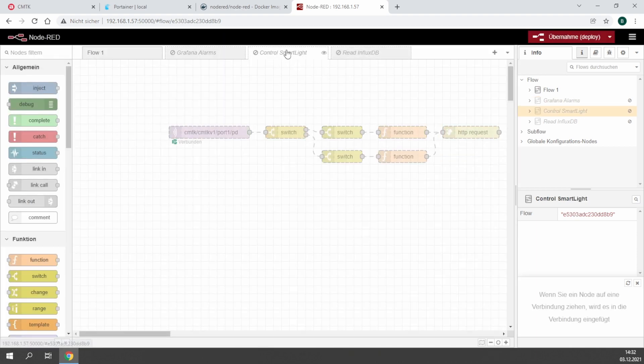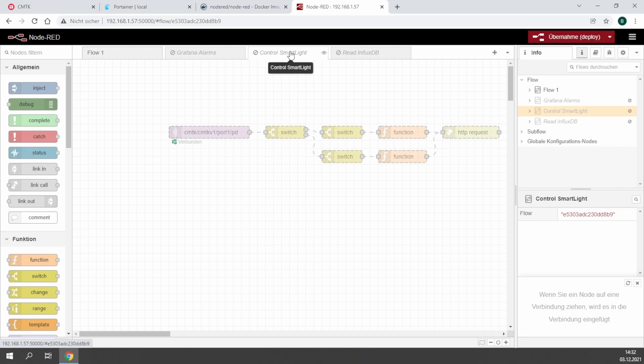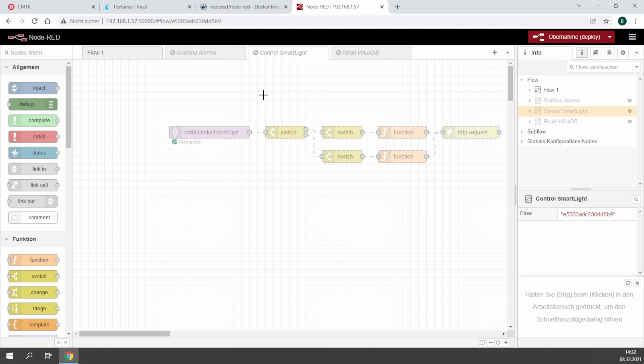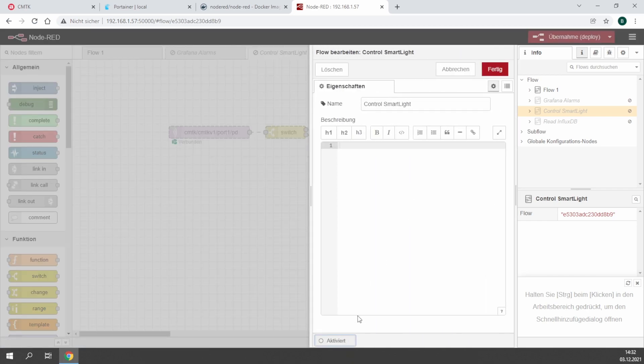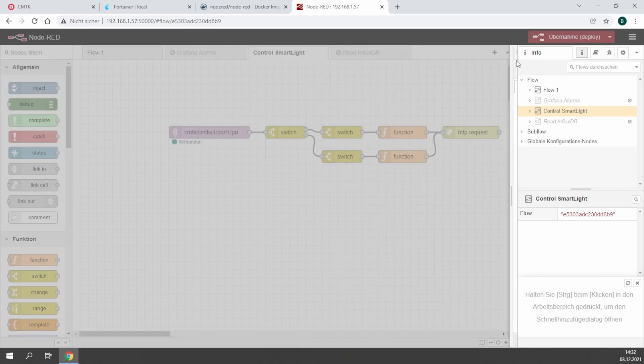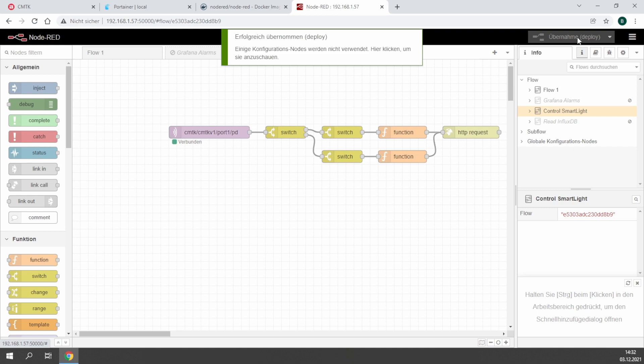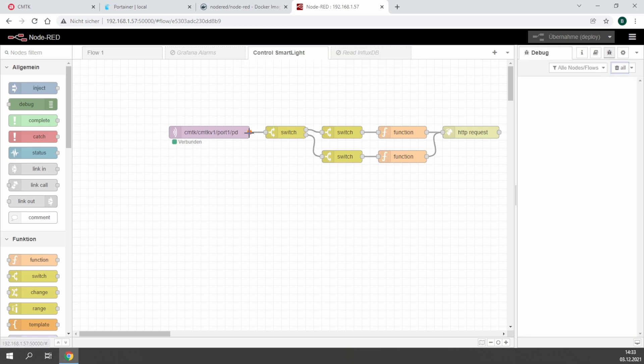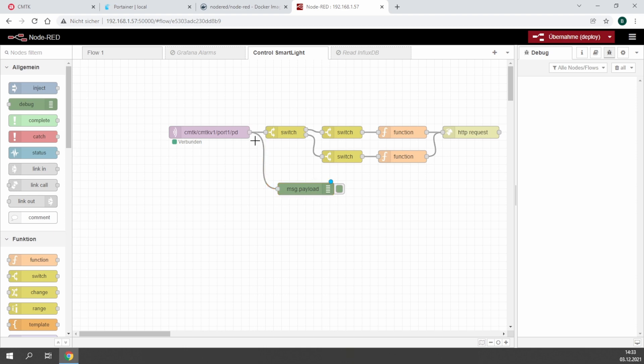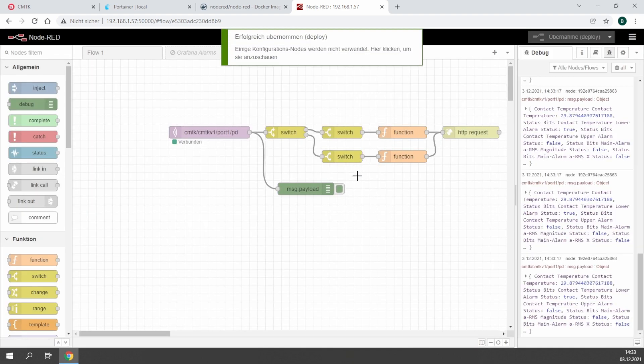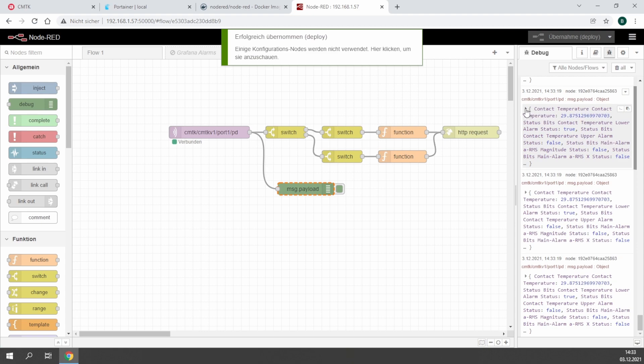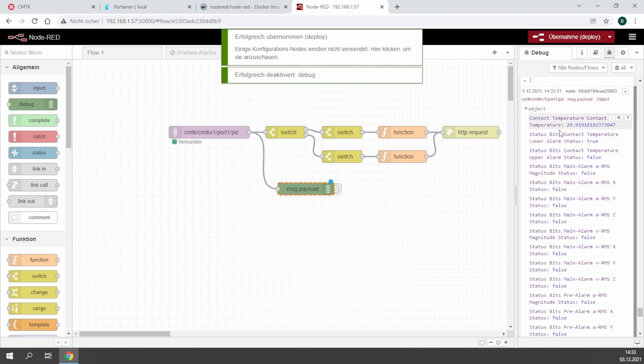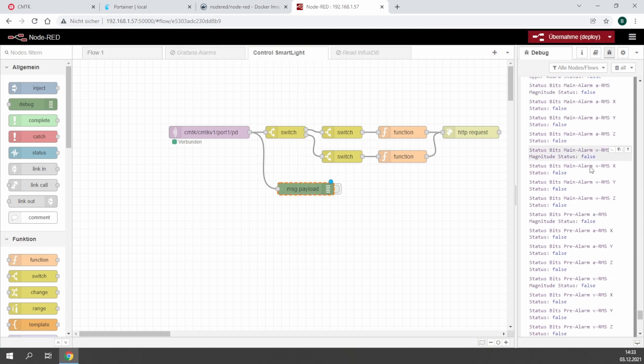We start with the control smart light function, which allows us to get data through the internal MQTT from the CMTK and look for a specific value of a BCM sensor and switch the smart light to green or red. In this case I activated the example flow. The MQTT already gives us the data from port 1 on which I installed a BCM sensor. At the moment we use a debug function and have a look at what is coming in. We will see directly what data is coming in from the sensor.